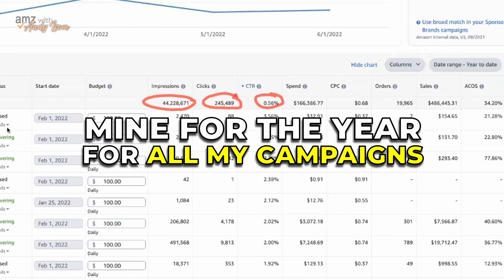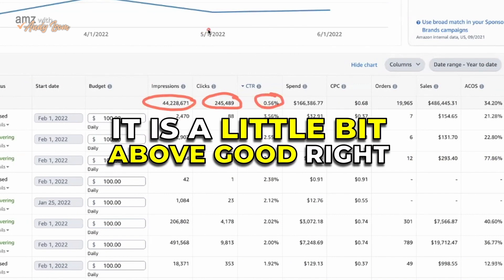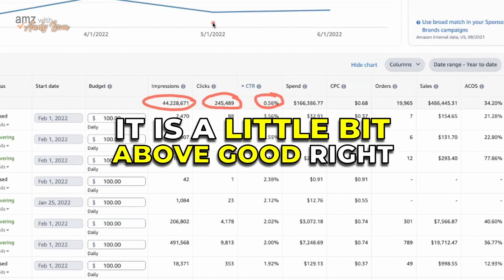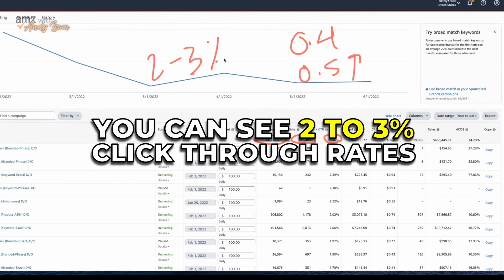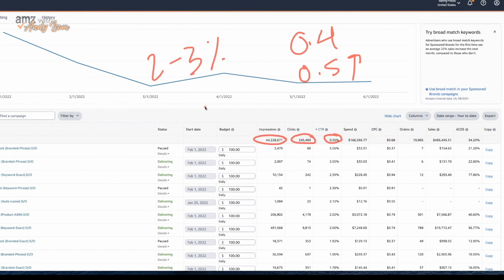Mine for the year to date, for all my campaigns, is 0.56 — a little bit above good. Remember, 0.4 is average, 0.5 or higher is good, 0.3 or below is yikes. You can see 2% to 3% click-through rates on really good products and really well-executed listings, products, and advertising campaigns.